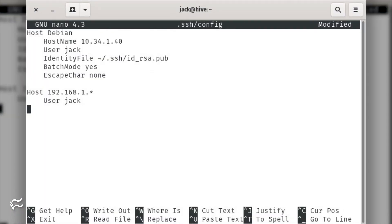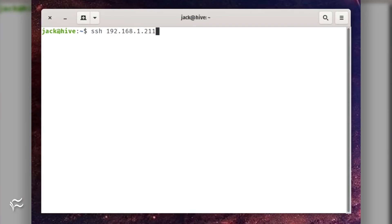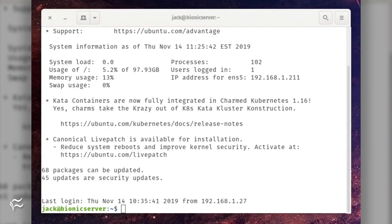Next, let's configure a username to be used on any machine on a given network. Say the username is Jack and the network address scheme is 192.168.1.0. This configuration would be Host 192.168.1.* User Jack. Save and close the file. When you want to SSH to any machine on that network with the default username Jack, you could simply issue the command ssh server-ip, where server-ip is the IP address of the remote server. As long as that server is on the 192.168.1.x address scheme, it won't ask for a username.